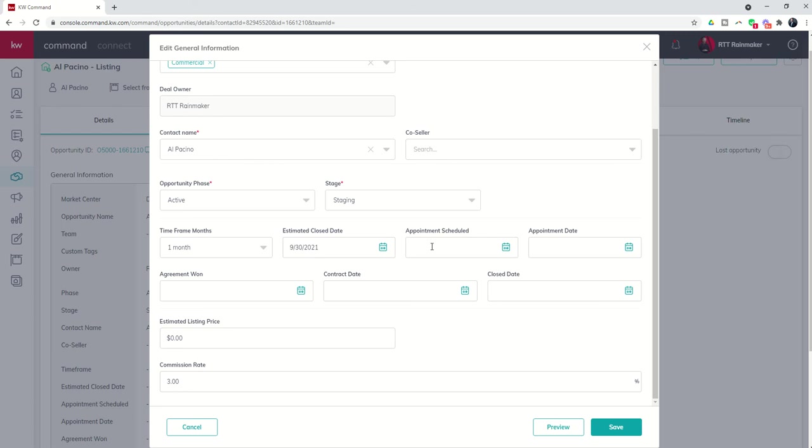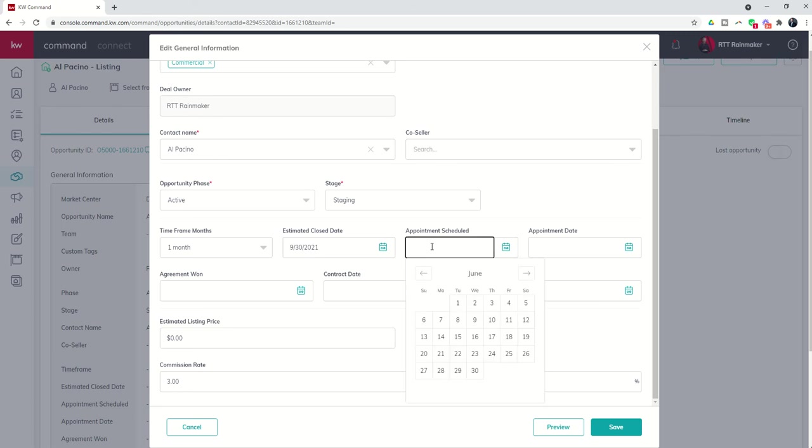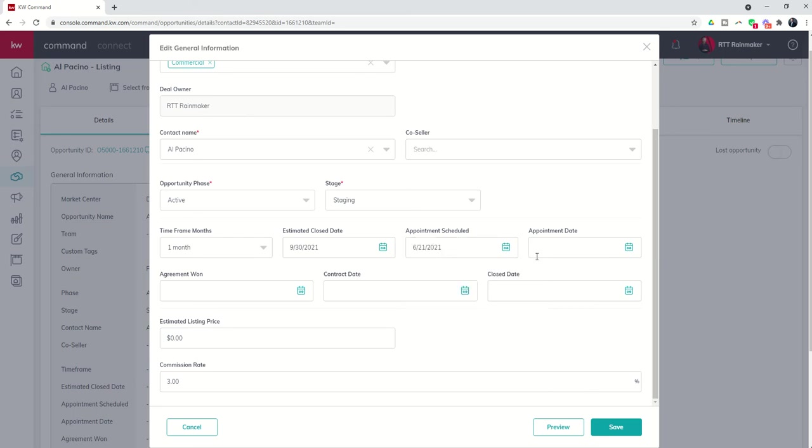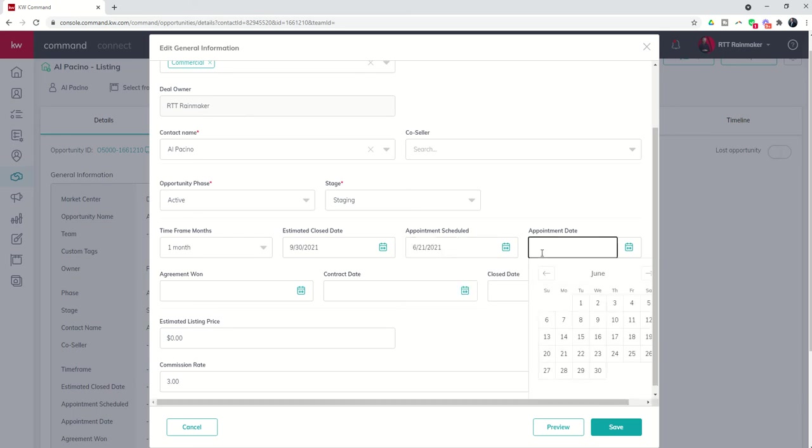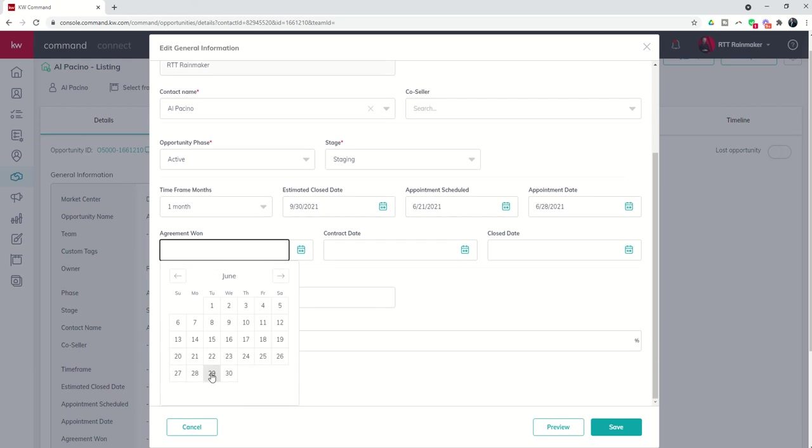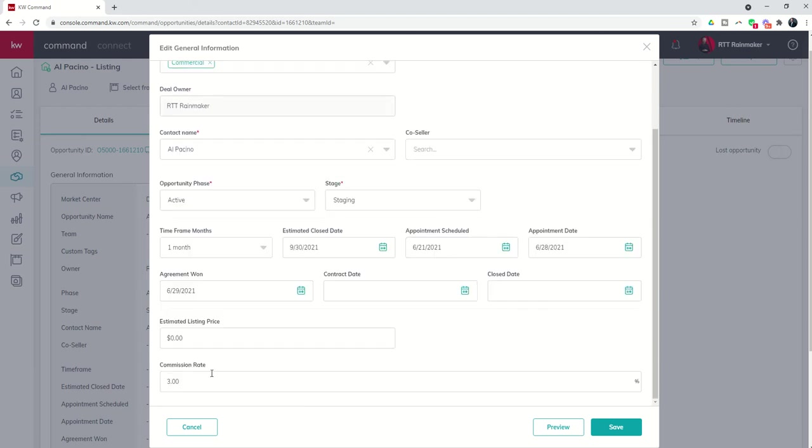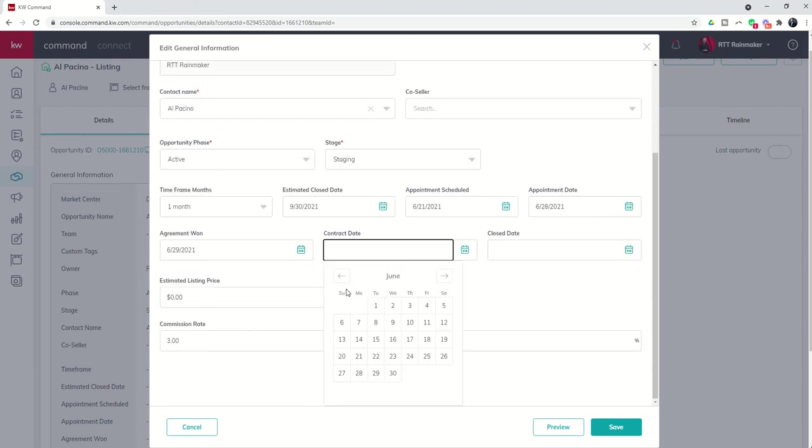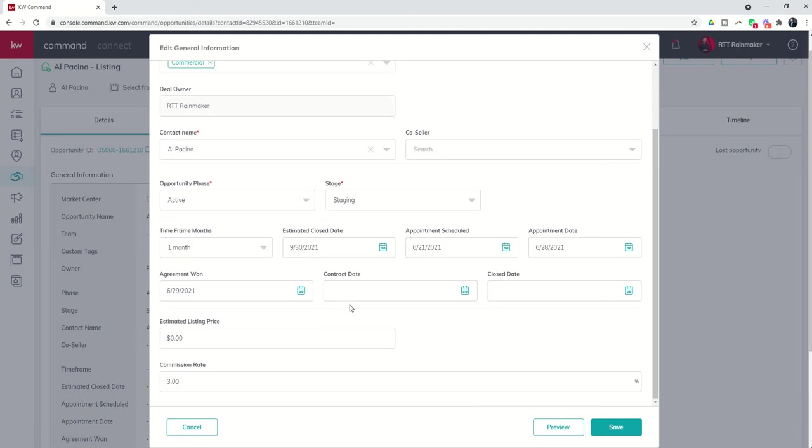Now, appointment scheduled. We scheduled the actual appointment last week, meaning that last week he called on Monday. And I said, when are you available to meet? And he said, let's do next Monday. So the appointment scheduled was the 21st is when we scheduled it and we scheduled it for the 28th. We went on the appointment on Monday. Yesterday, he called us back and said, yep, you're the guy.